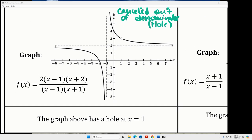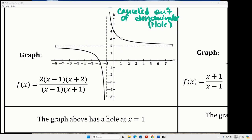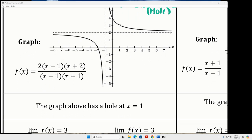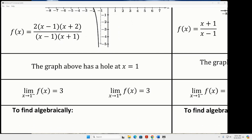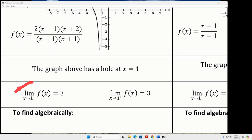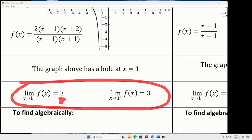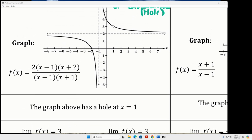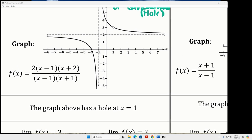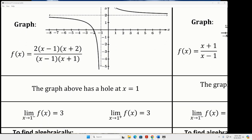I have a graph here. This is the algebraic expression for the graph, and I can see from the graph there's a hole when x is equal to one, because those factors completely cancel out in the denominator. The one-sided limit notation tells us the y value of the hole. The x value of the hole is one — which we already knew — and the y value is three, and you can find that by doing limits.